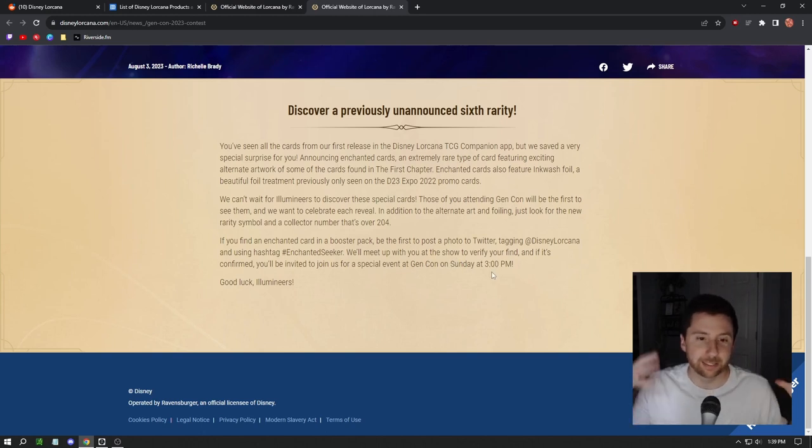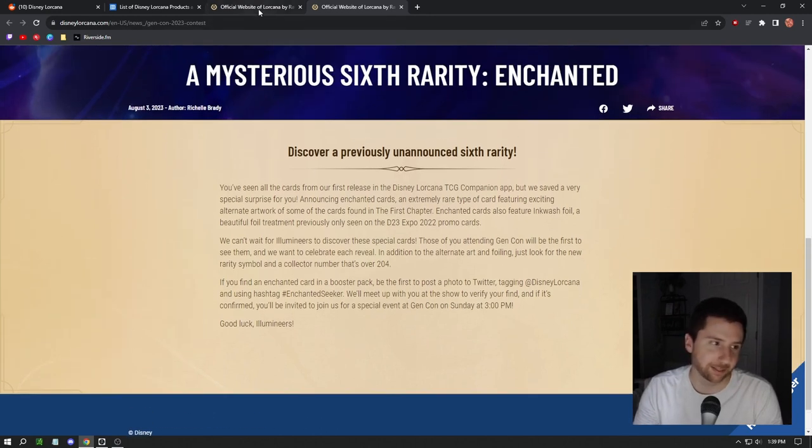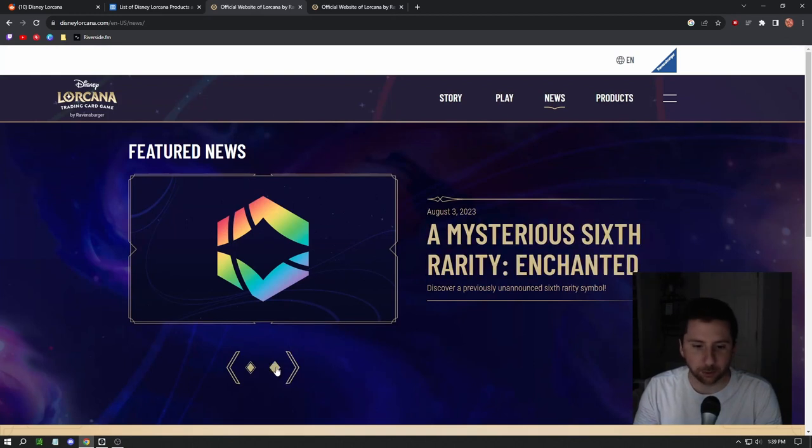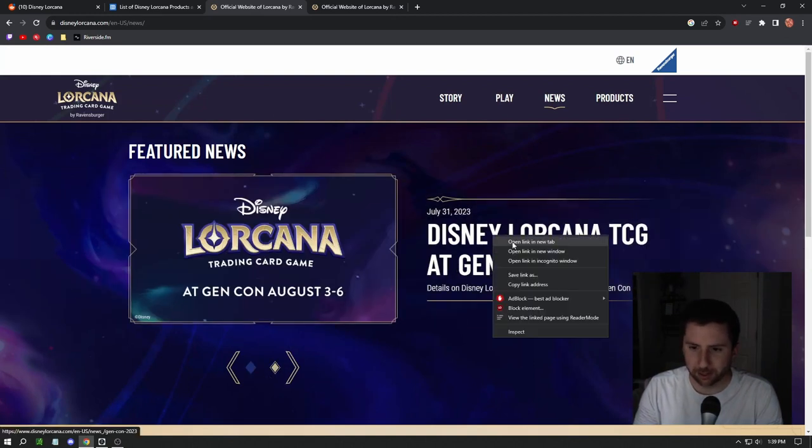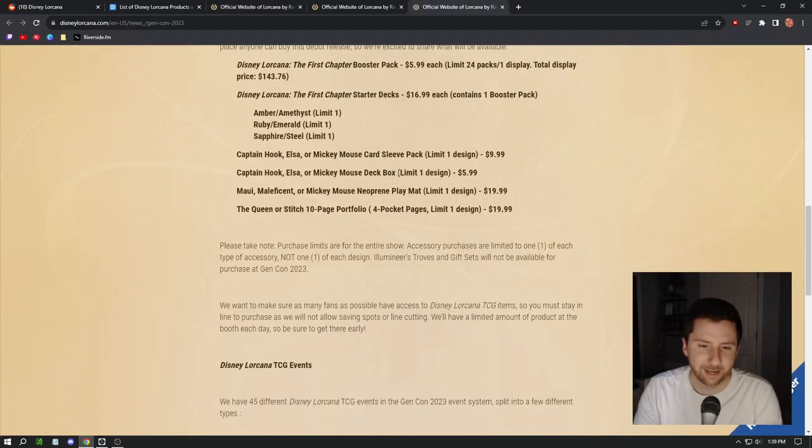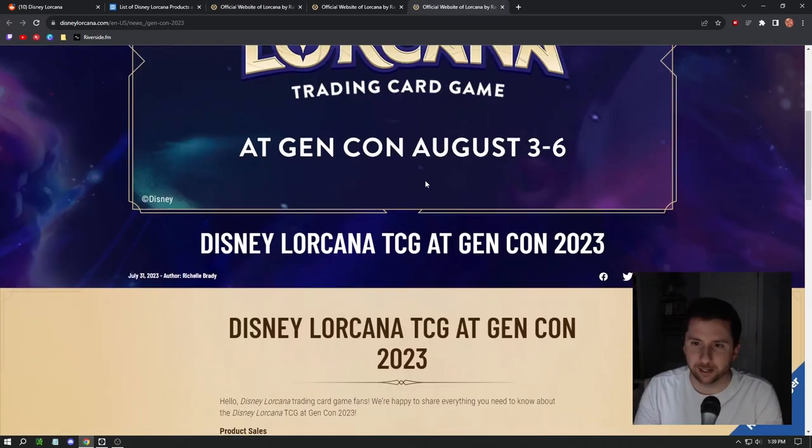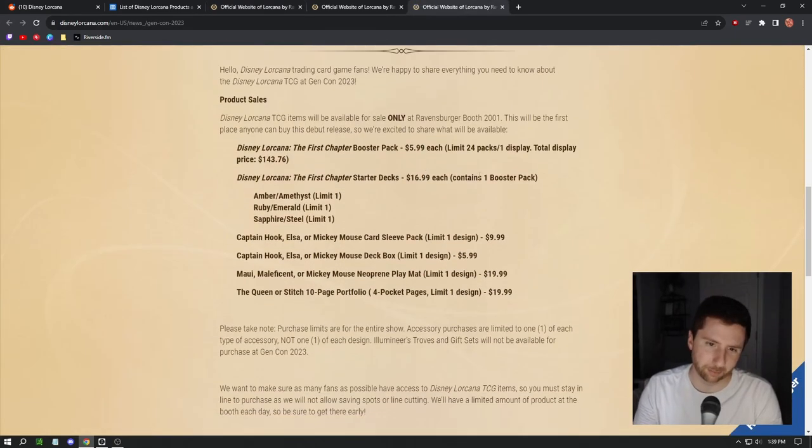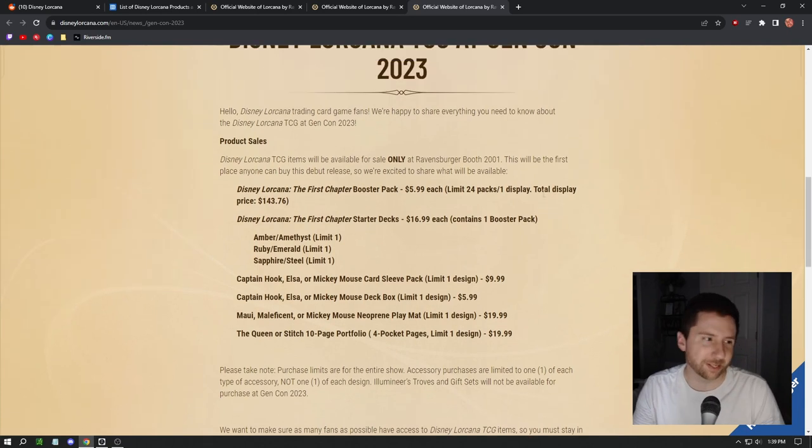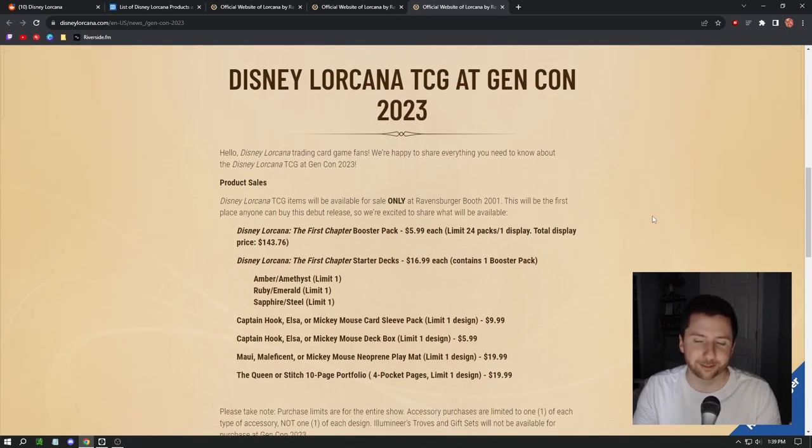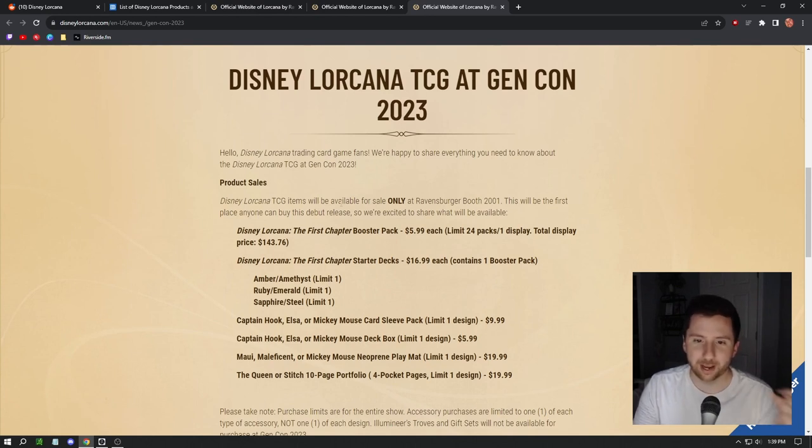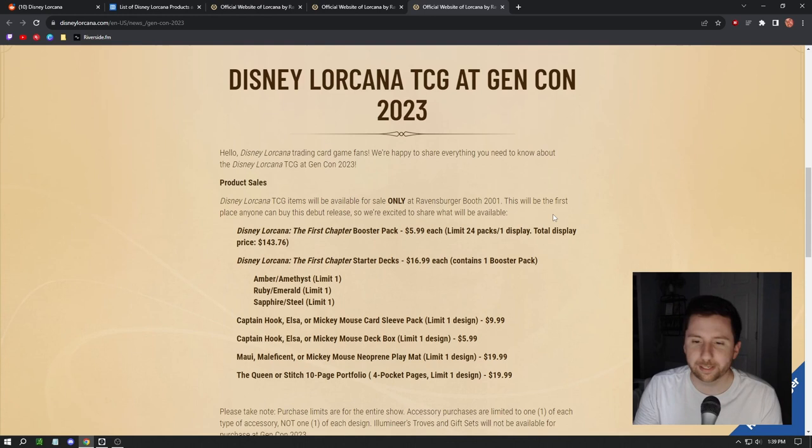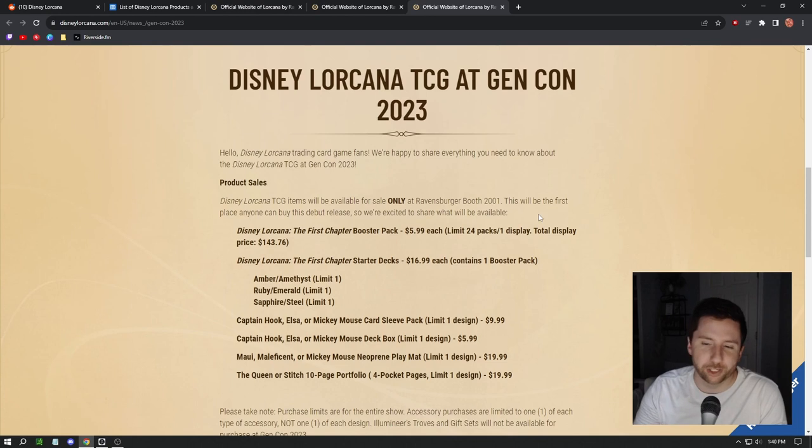We're going to see that a couple days from now on Sunday. I imagine they're going to be showing off the full set entirely, secret rares and all. That's pretty insane. It talks about Gen Con, August 3rd through August 6th. Let's take a look at the products. This is why this is so huge - people can get their hands on all these products. Lorcana TCG items will be for sale only at Ravensburger booth. This will be the first place anyone can buy this debut release.